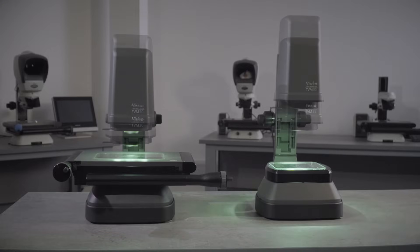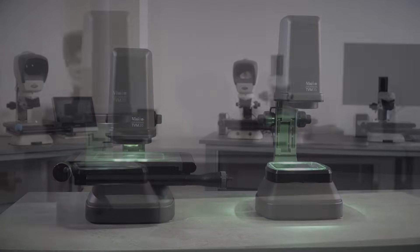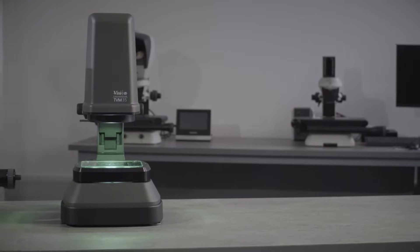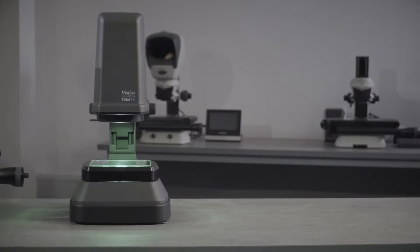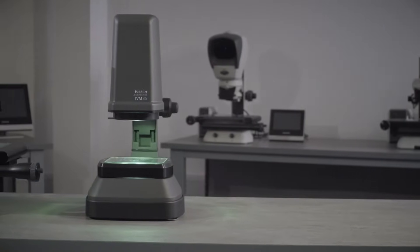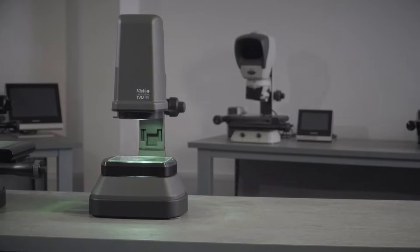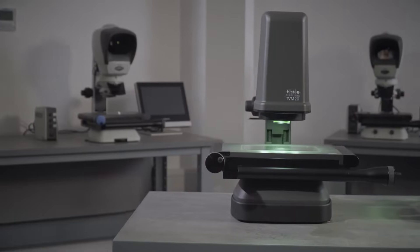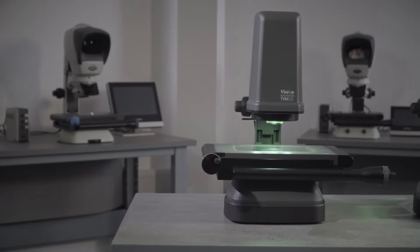Hi I'm Gary Elm and today we're here with the Vision Engineering TVM series of field of view measurement systems. There's a number of models available starting with the TVM 20 offering a 20 millimeter field of view.